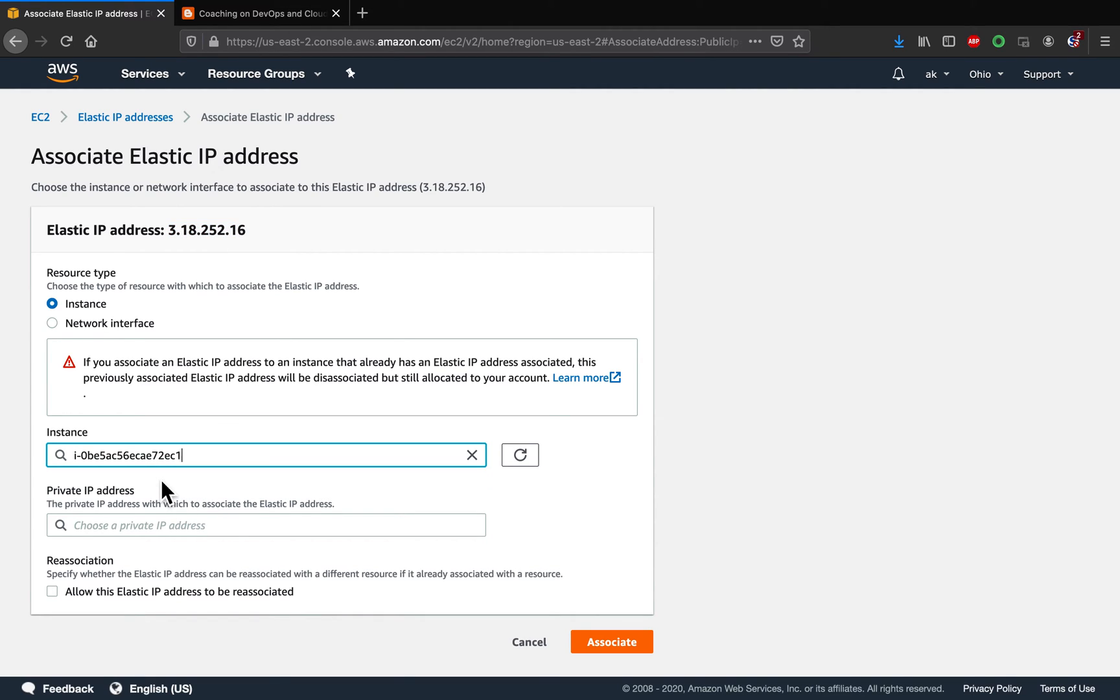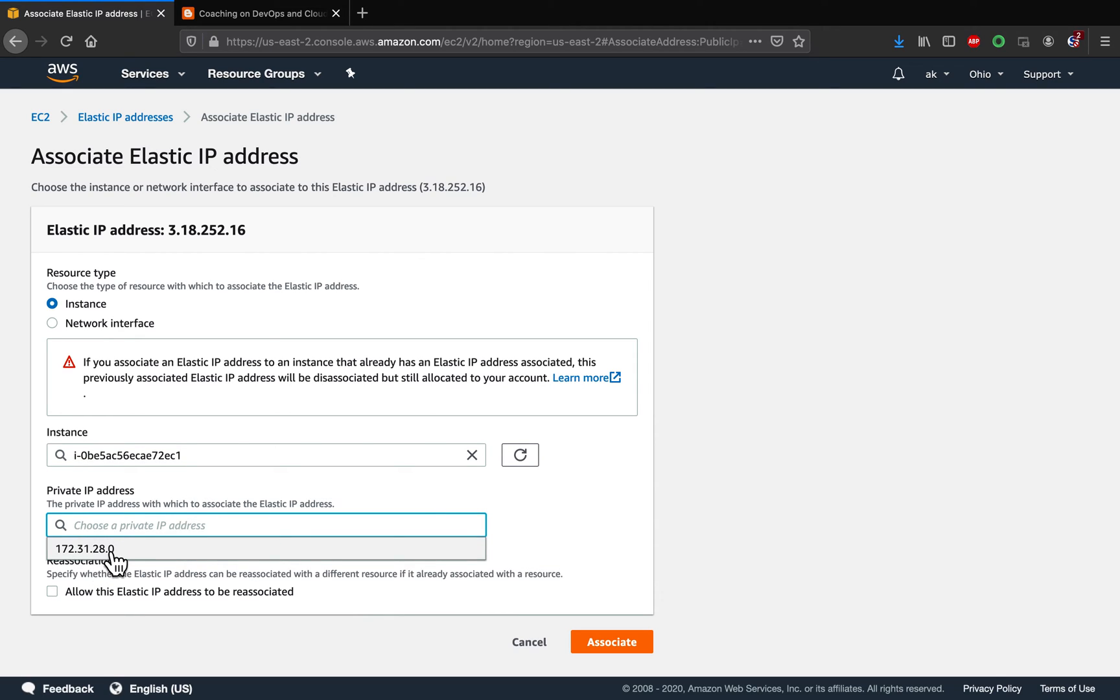And then when you move your mouse over this, it should automatically tell you what is the private IP address. So I'm going to pick up that.